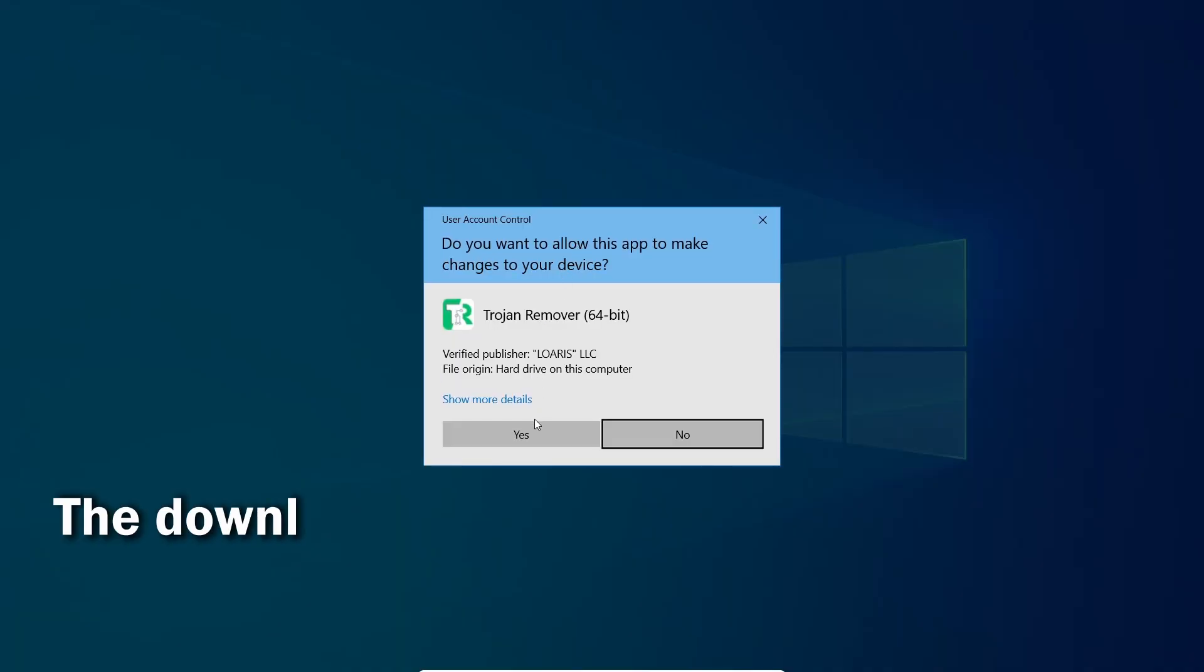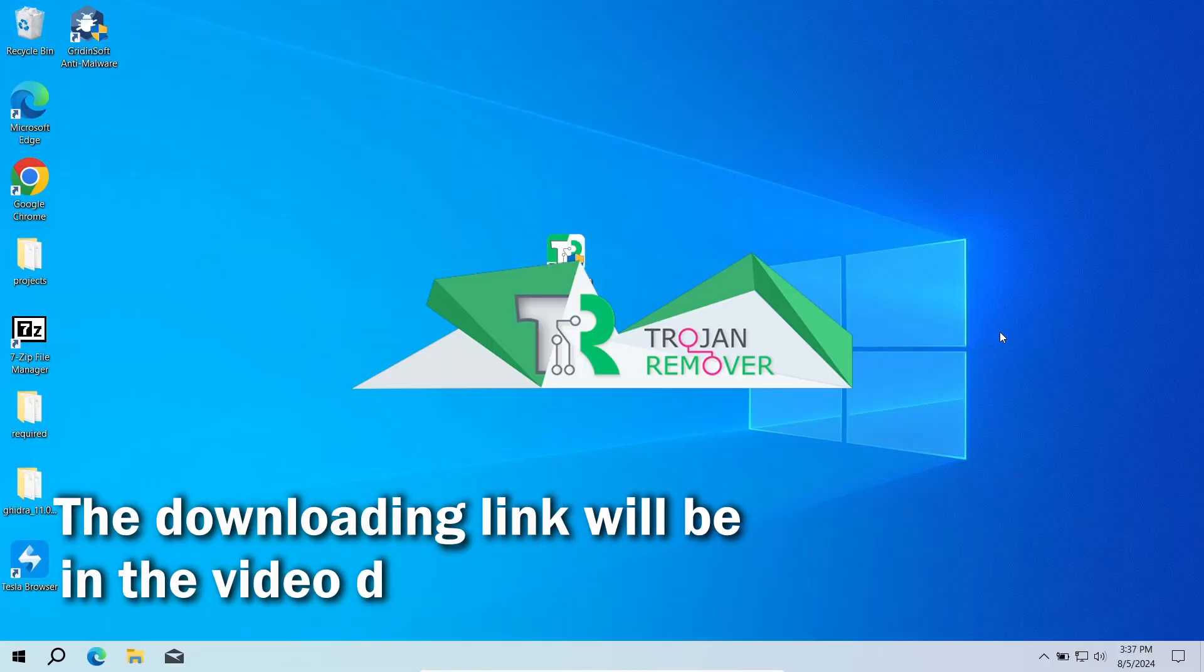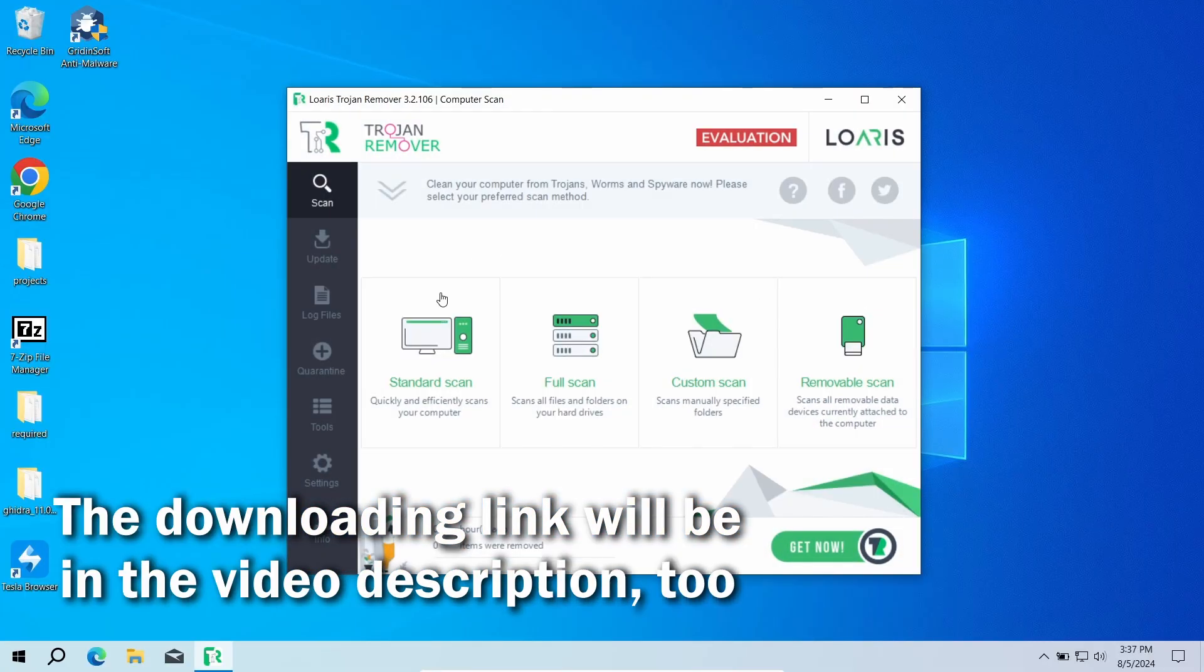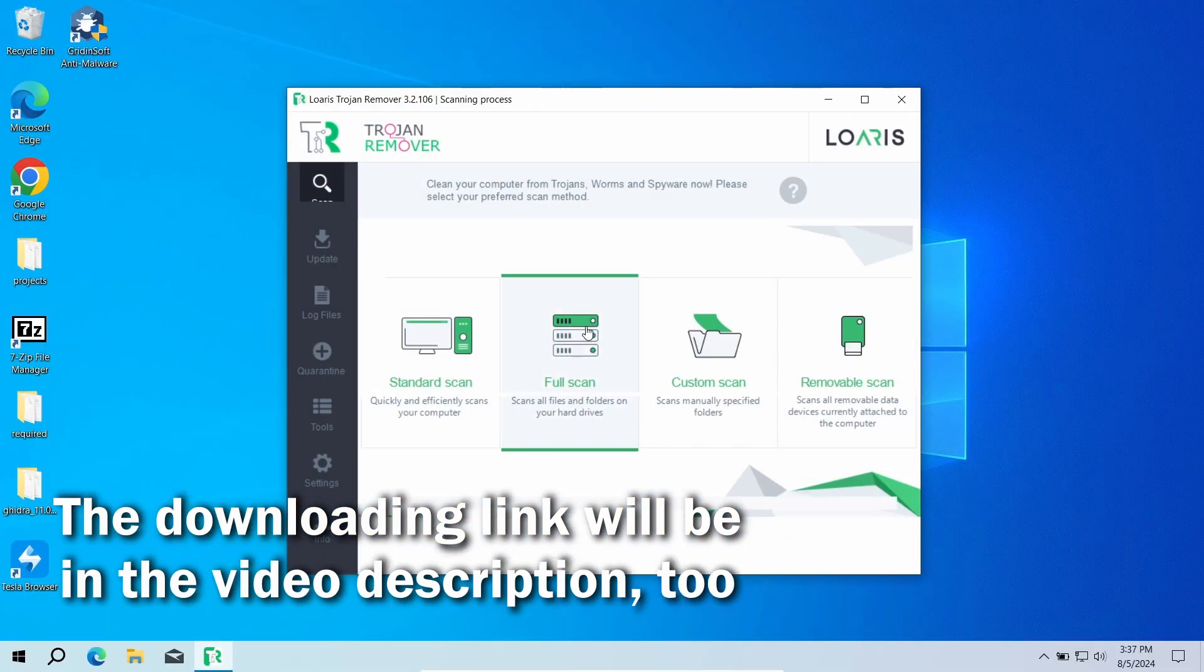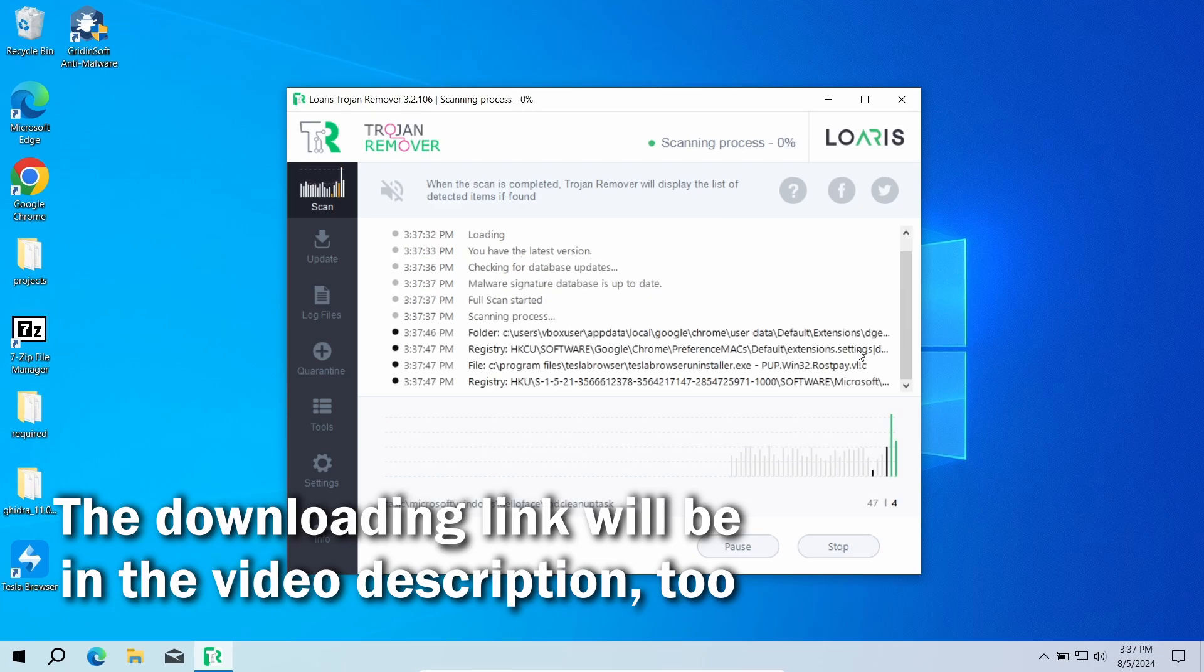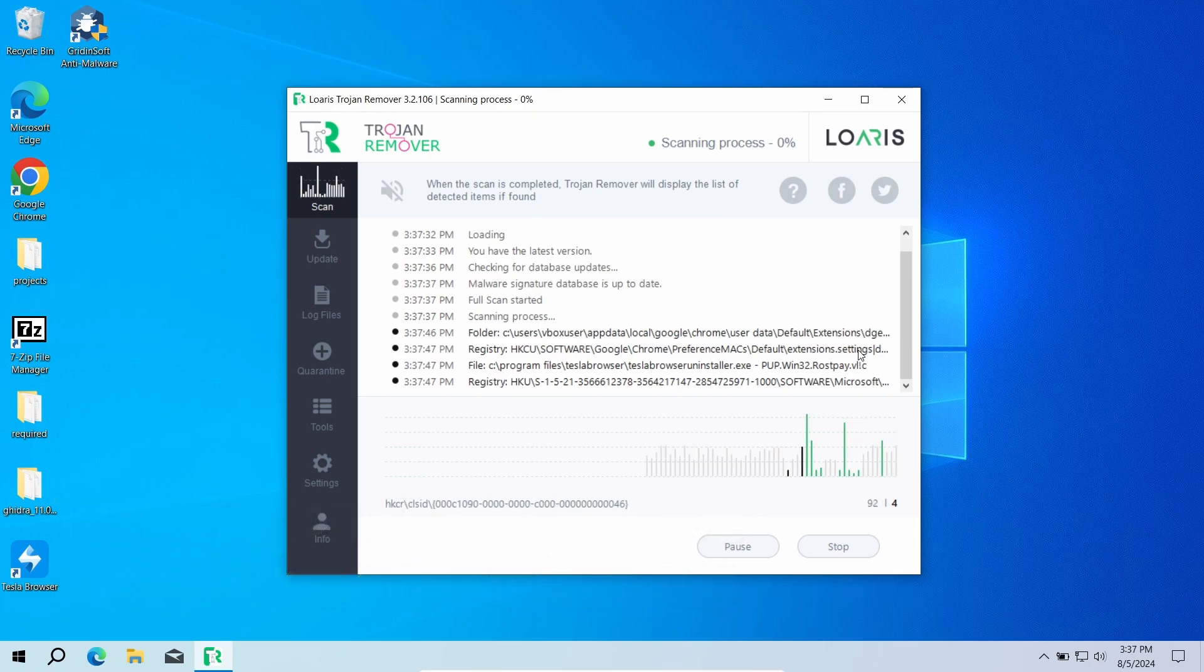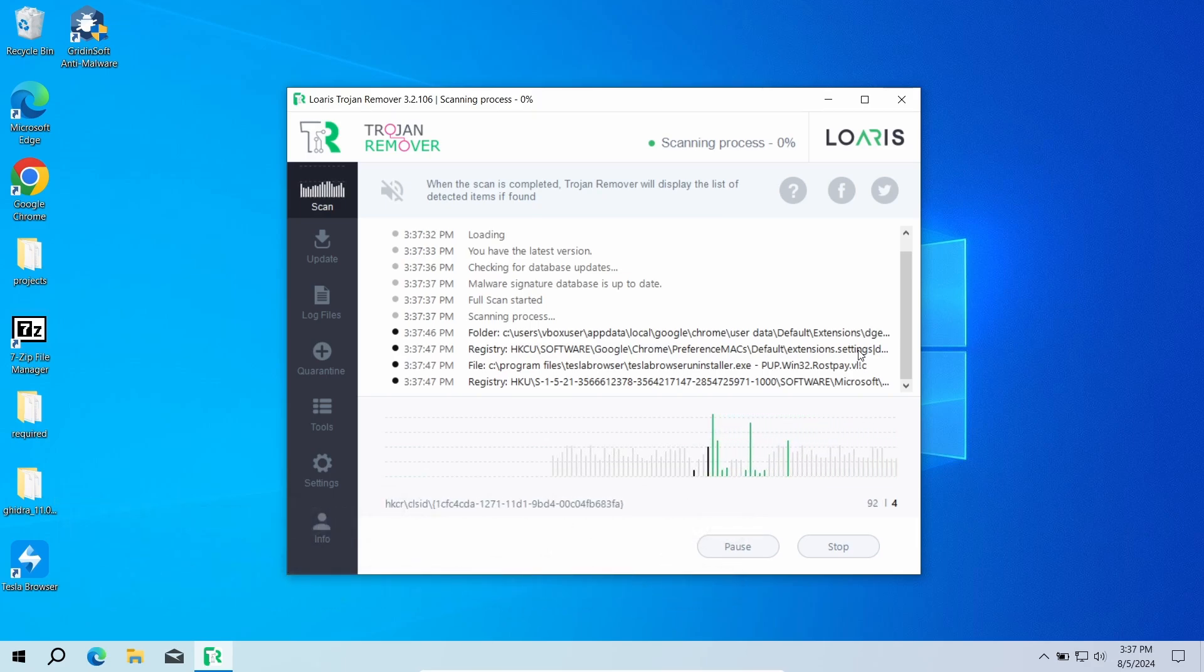As the alternative option, you can try the Loaris Trojan Remover program. This antivirus has less fancy functions, but still does the job and will make your system free of any browser hijackers in just a few minutes. You will need to run a full scan to check every corner of the system for possible viruses.